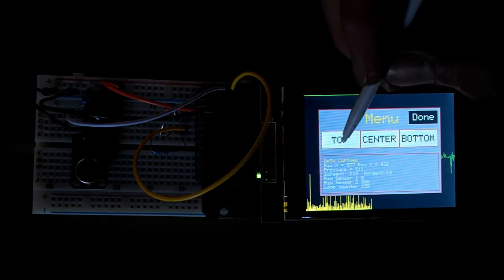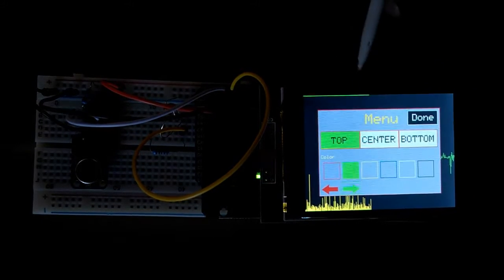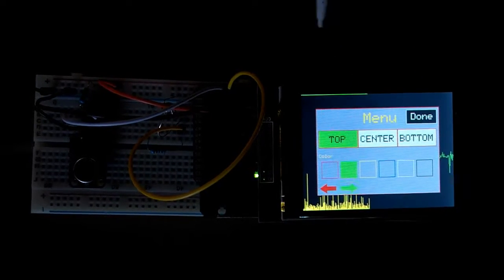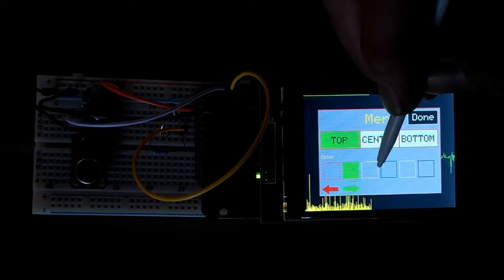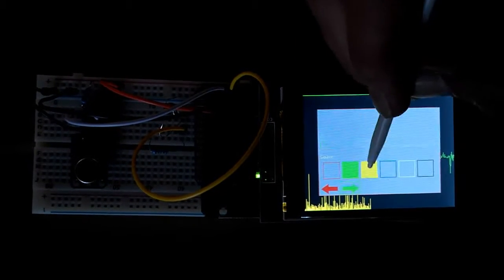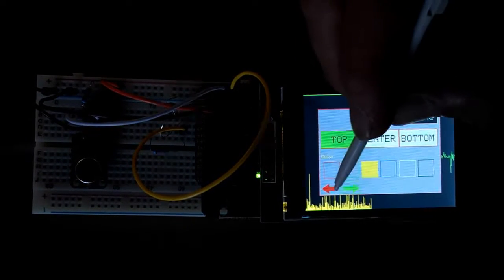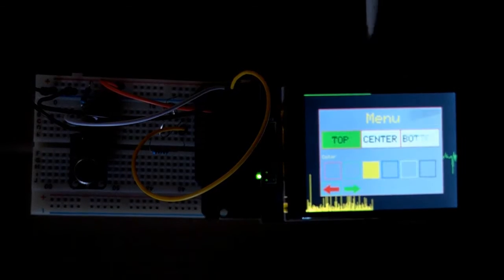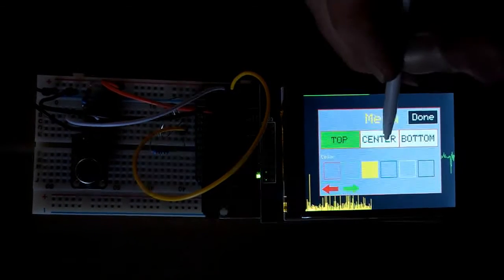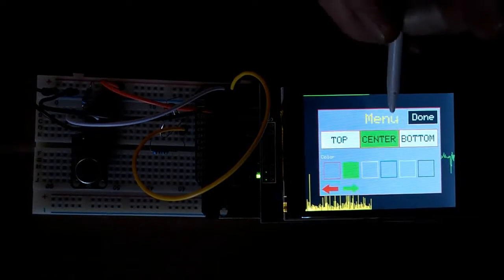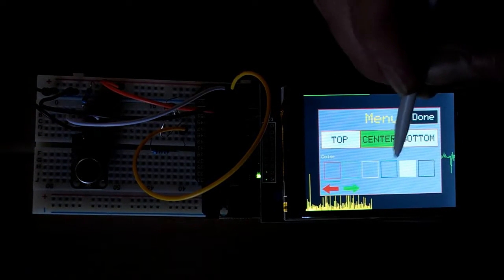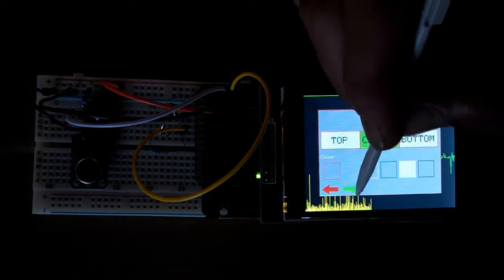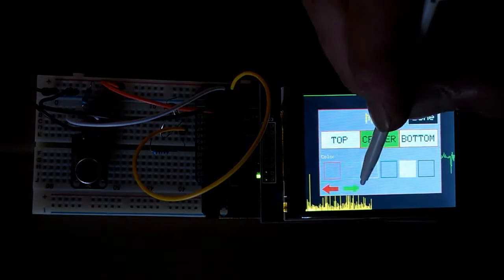And here's the top graph. You can set the color and the direction. And now it's green. Let's change it to yellow. Change the direction. And the center graph. Let's change that to white. Change that direction.